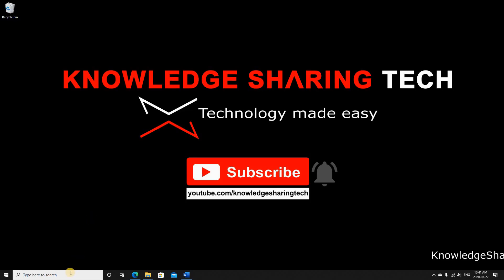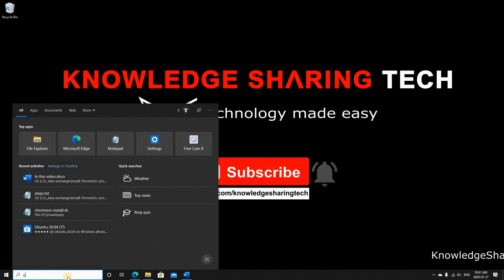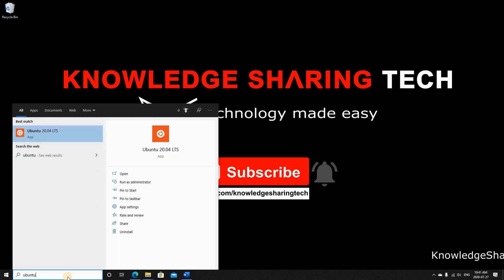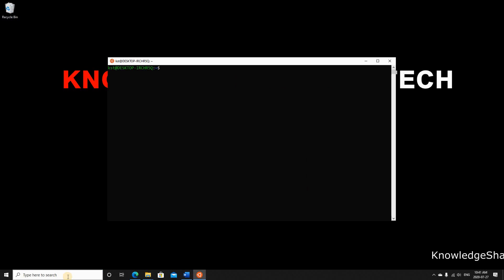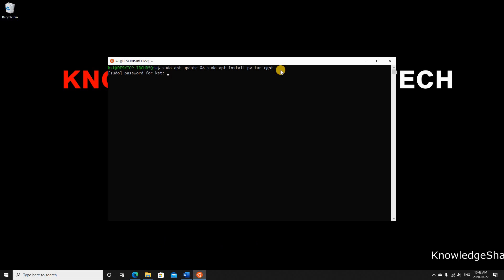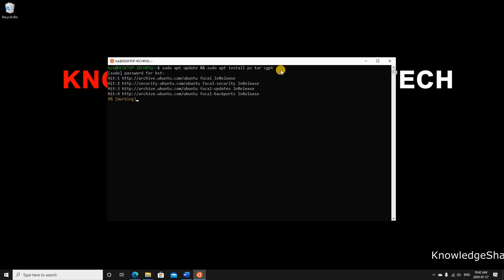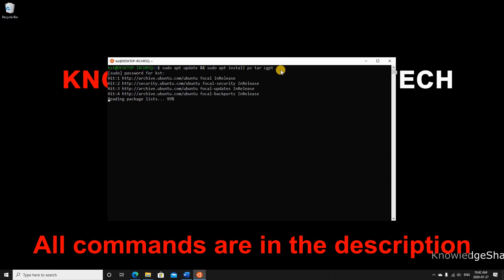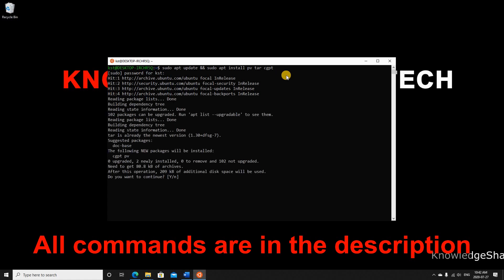When the branch release finishes downloading, extract it using Ubuntu under Windows Subsystem for Linux. In the search box type Ubuntu and hit Enter. First, run this command to install three packages: sudo apt update, then sudo apt install pv tar cgpt. Hit Enter, enter your password, and choose yes to continue. The installation shouldn't take long.